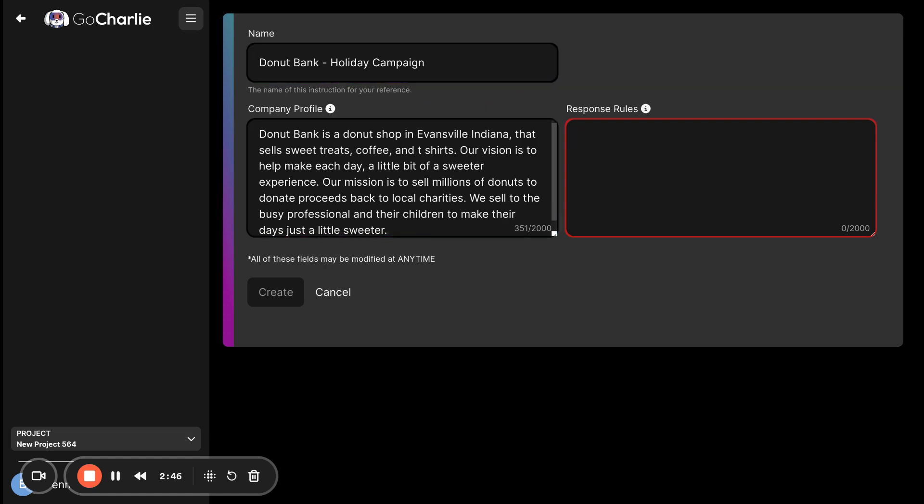But then response rules is where you can really start to affect what comes out of Charlie. The response rules really focuses on a couple key things. One is the tone of voice that you want to use. Two is the words that you want Charlie to use. Three is the words you don't want Charlie to use. And then four is any sort of structural rules that you have around the content that you create.